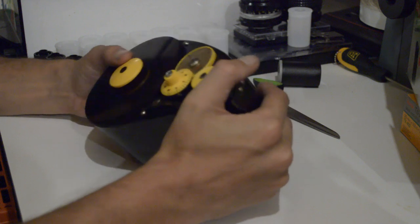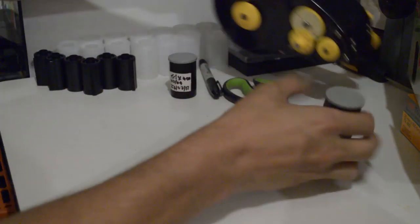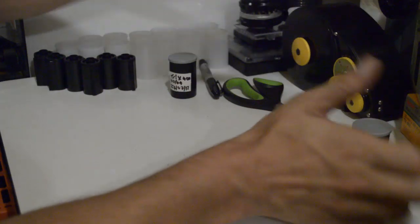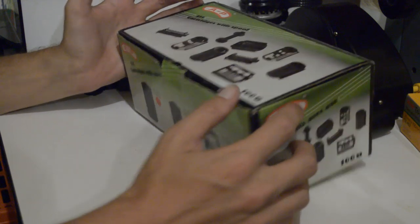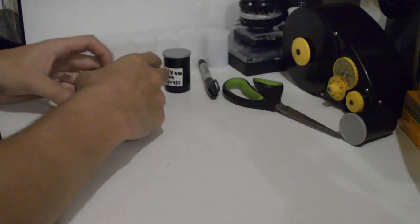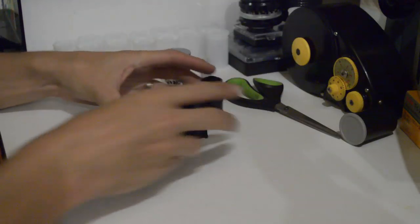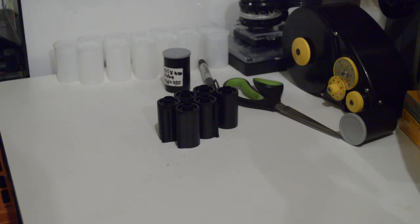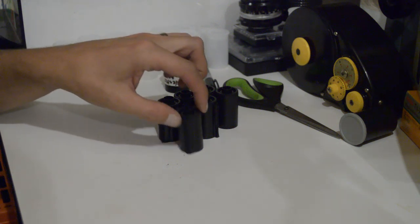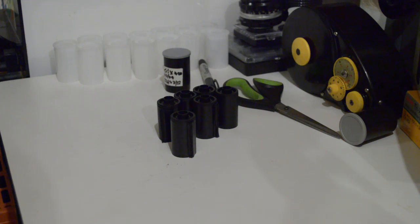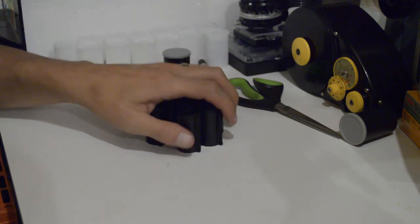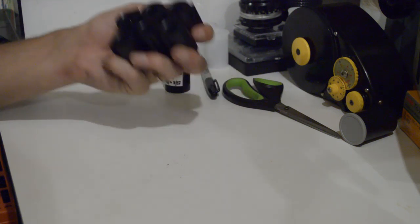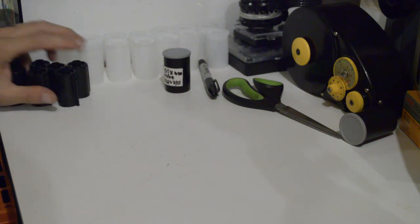These on eBay are around anywhere from sort of three to six pounds each. I went to one of my local camera shops in town and I got them for 50p each. So I've got around 60 or 70 of these now and it hasn't been that expensive. It means I can load up lots of rolls if I'm going away for a few days.